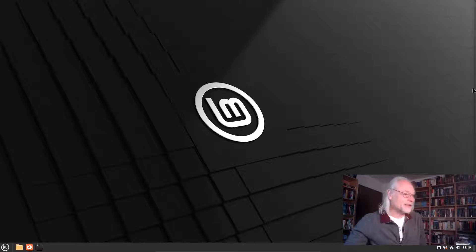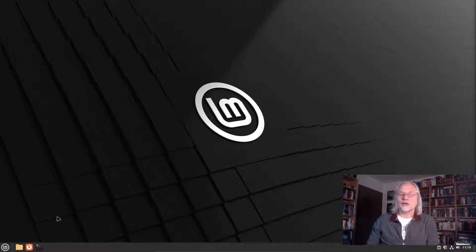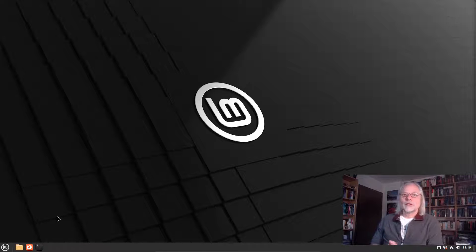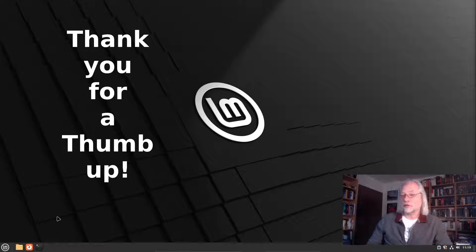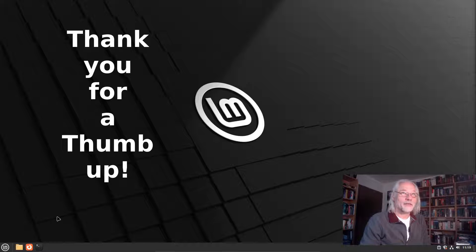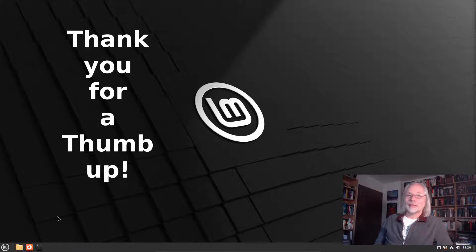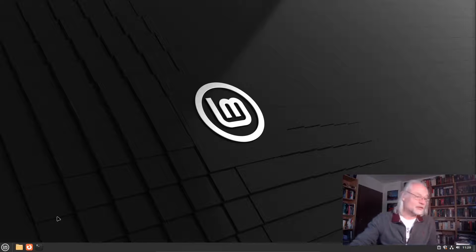So let's start. Here we have Linux Mint, but you can also use Manuscript on Debian, Ubuntu, Fedora, Arch Linux, and OpenSUSE. And I think there is also a Flatpak available for Manuscript.